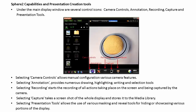Under the main display windows are several control icons: Camera Controls, Annotation, Recording, Capture, and Presentation tools. Selecting Camera Controls allows manual configuration of various camera features. Selecting Annotation provides numerous drawing, highlighting, writing, and selection tools. Selecting Recording starts the recording of all actions taking place on the screen and being captured by the camera. Selecting Capture takes a screenshot of the whole display and stores it to the media library. Selecting Presentation tools allows the use of various masking and reveal tools for hiding or showcasing various portions of the display.